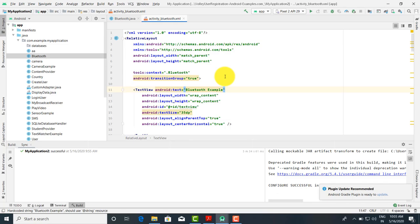Number one, that is the Android manifest file — there should be one setting in the Android manifest file. Second, we have to drag and drop the required controls, like the button for pairing of the devices. And third, Bluetooth connectivity programming.